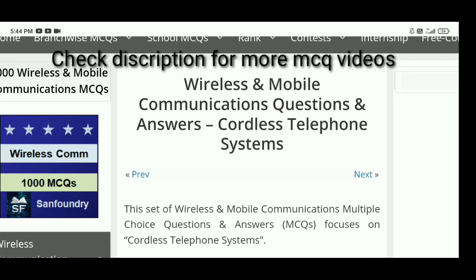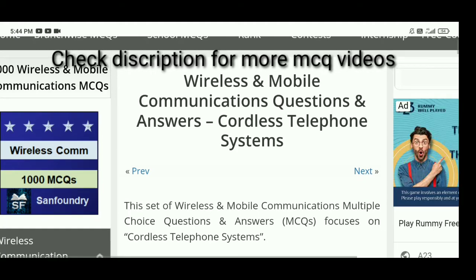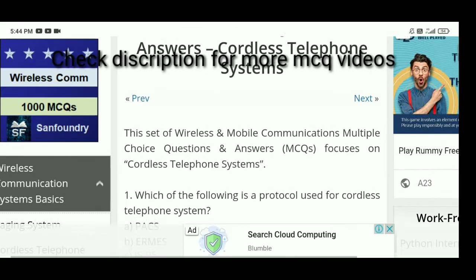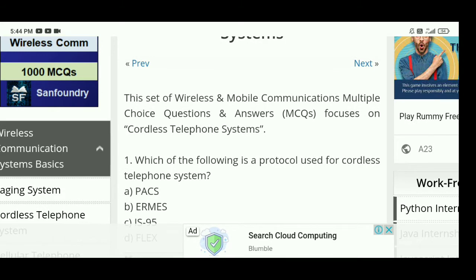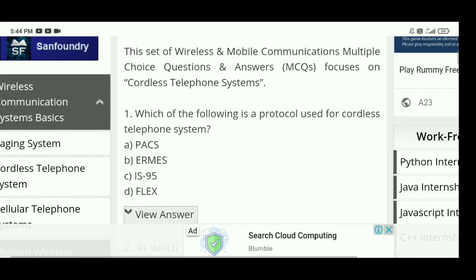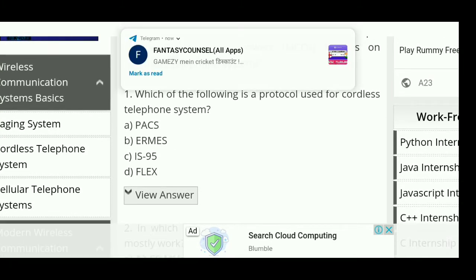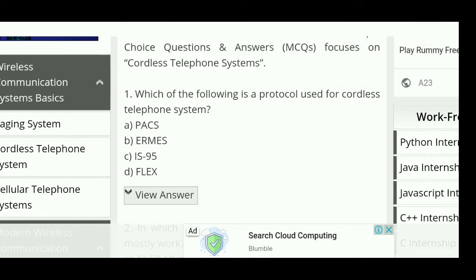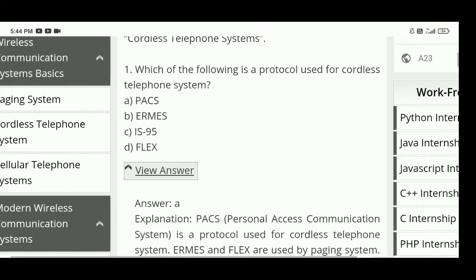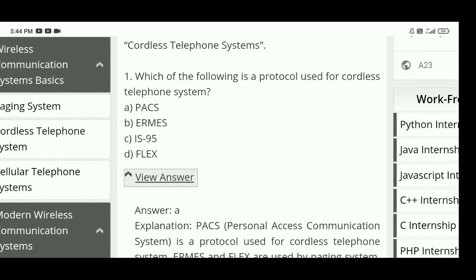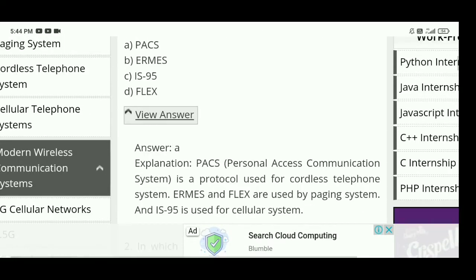Our next topic is the cordless telephone system, part of wireless and mobile communication. Question 1: which of the following is a protocol used for cordless telephone system? The right answer is A — PACS. PACS is a protocol used for cordless telephone systems.